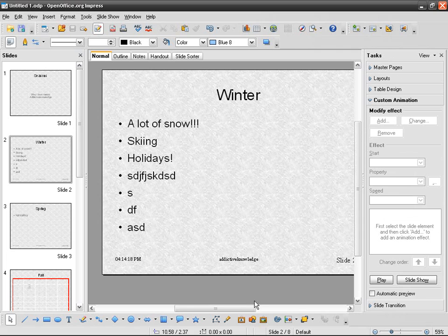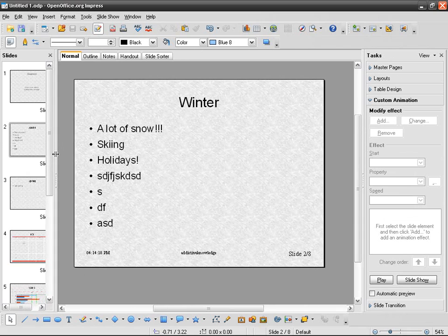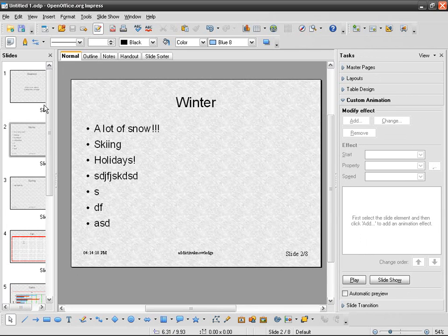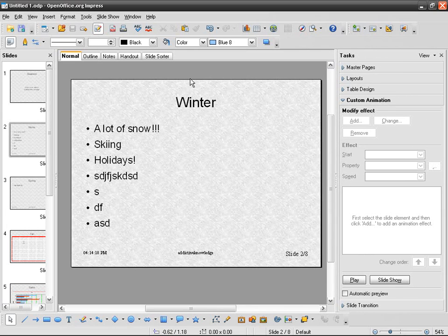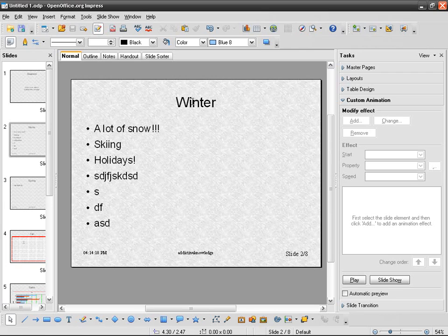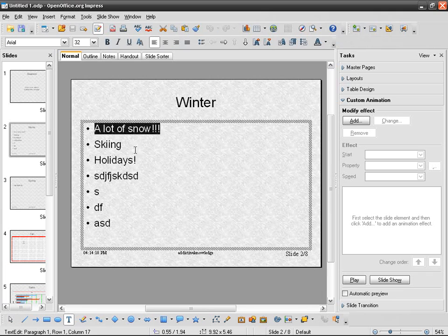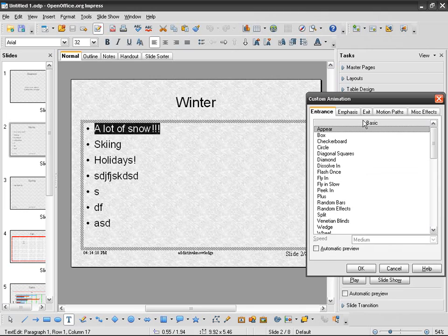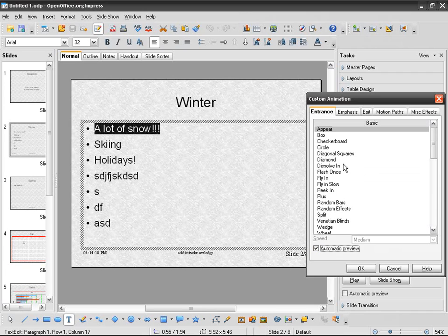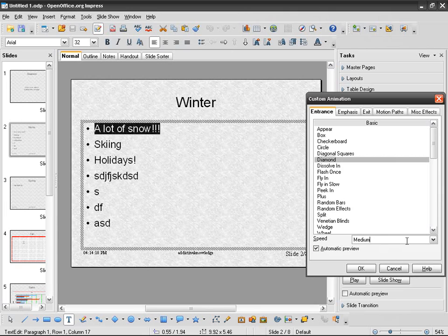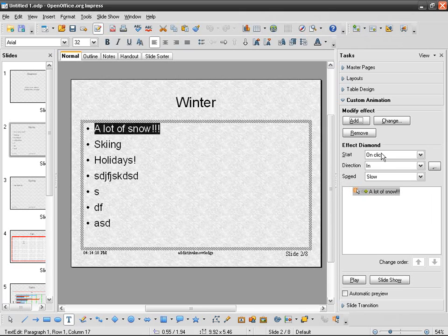Everything is the same on the same pane, custom animation. When there is no animation on a slide, it means that every single element is going to appear at the same time as soon as the slide appears. I'm going to take the first bullet element and I'm going to add an effect. I'm going to check automatic preview, something like diamond. You can control the speed: slow, medium, fast, or very fast.